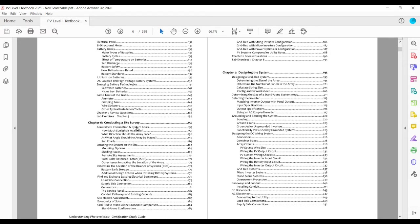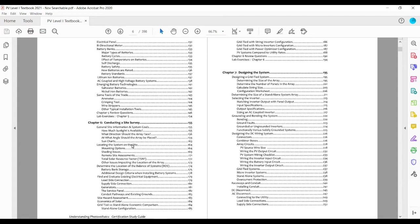We then get into how to conduct a site survey so you can walk the student through the process of determining if the location is suitable for solar. So we talk about angle, azimuth, locating the system on the site, locating the balance of systems.